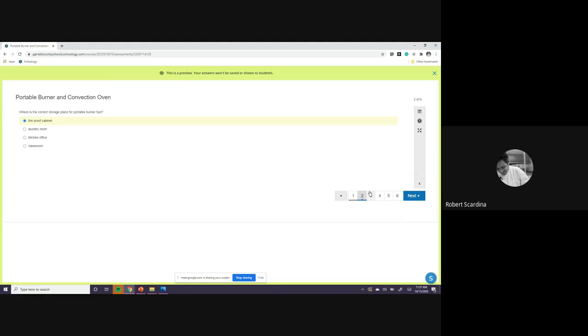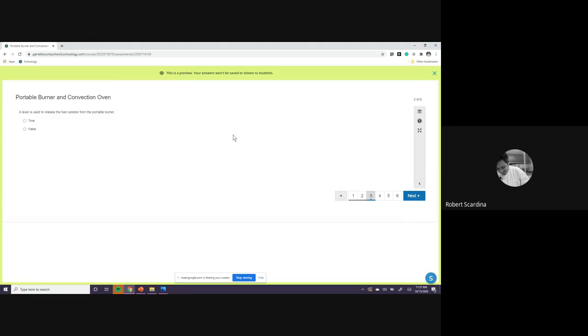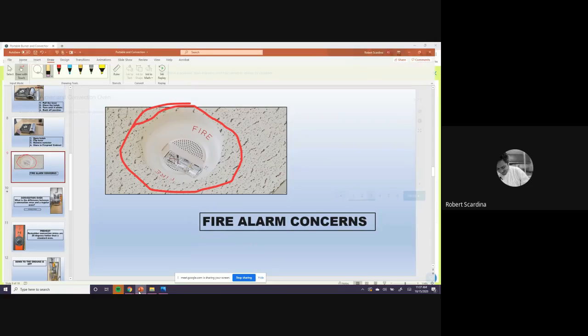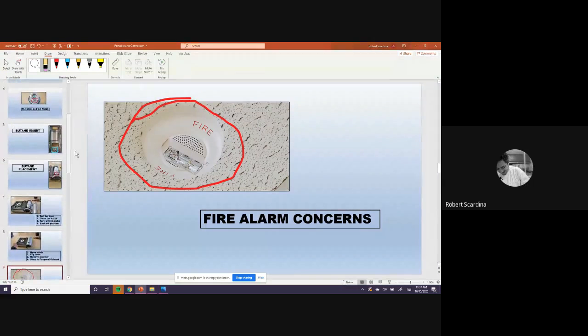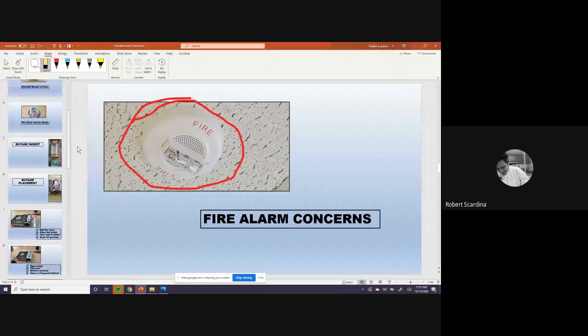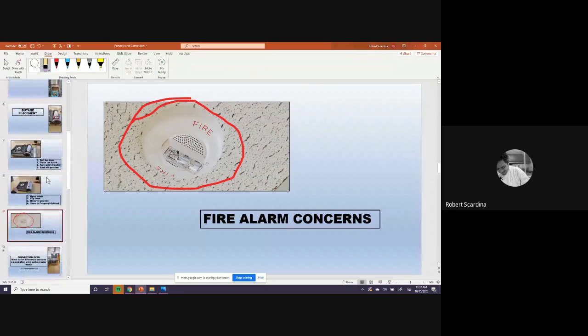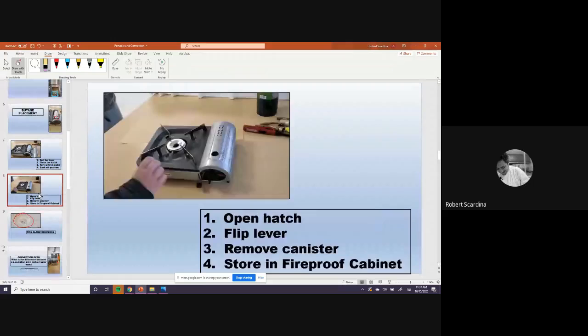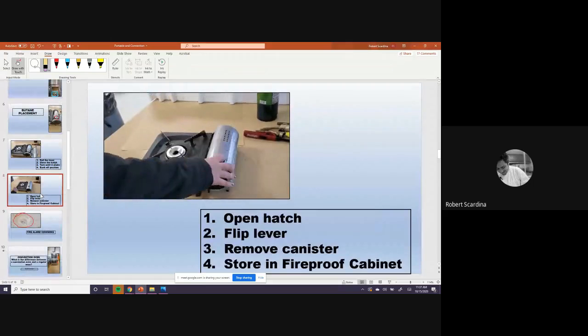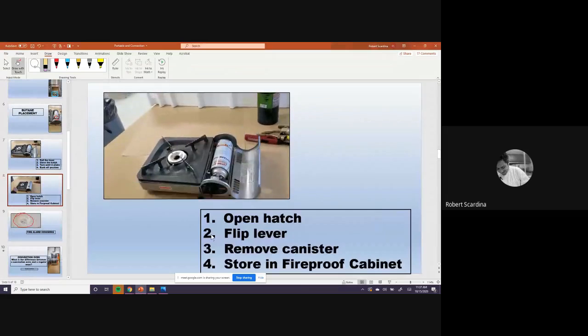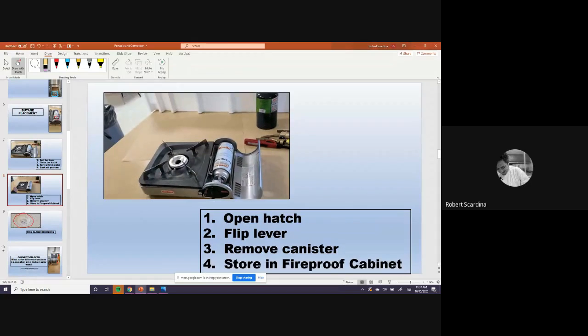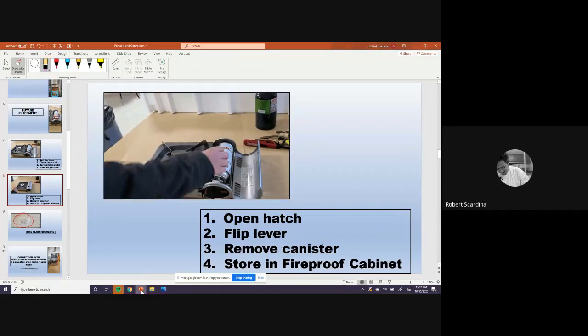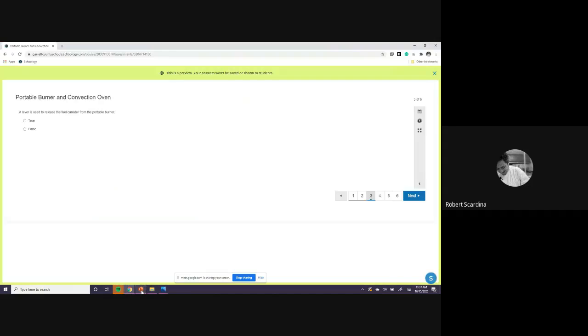Next question. I want somebody else to answer. Thank you for answering, Sean. But I want somebody else to answer. A lever is used to release the fuel canister from the portable burner. True. Very good, Aiden. Thank you. True. Remember, it's right here. Here's the lever to remove the canister. Almost done, guys.